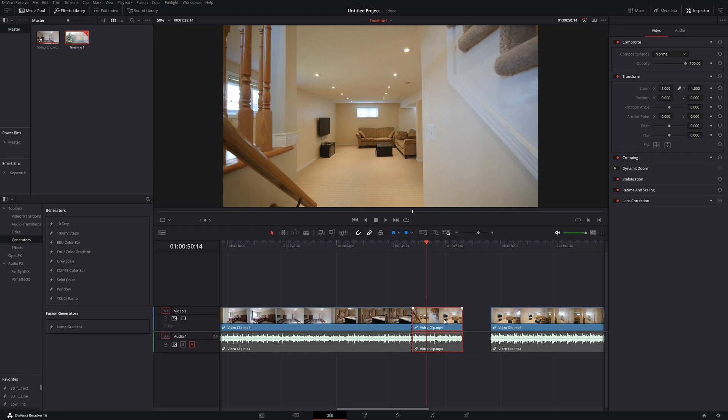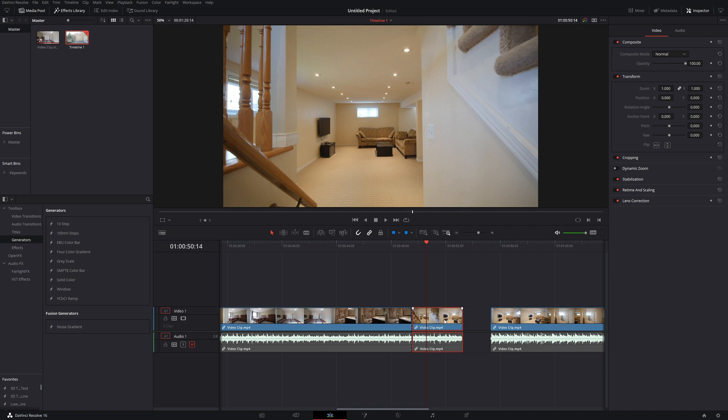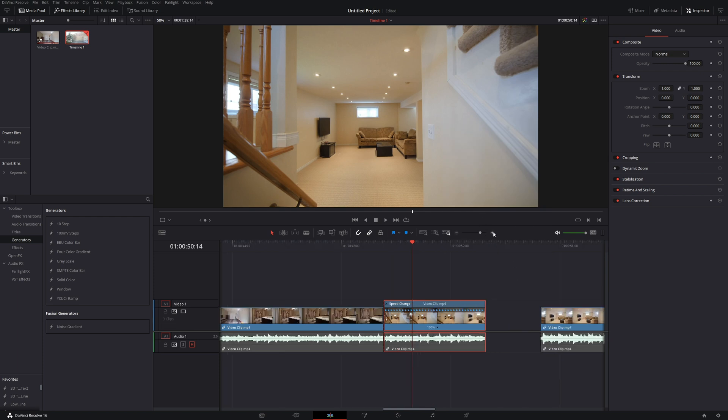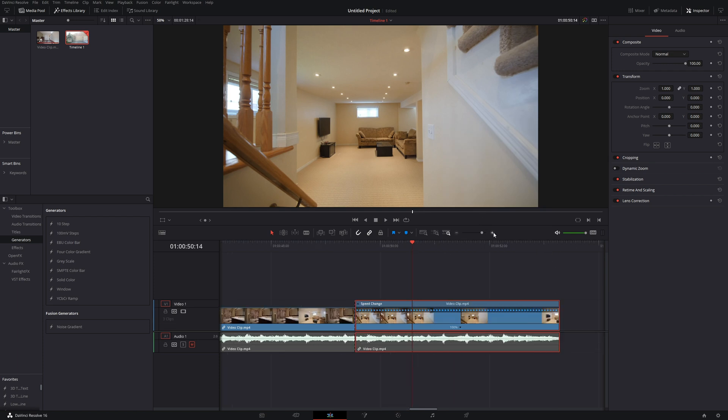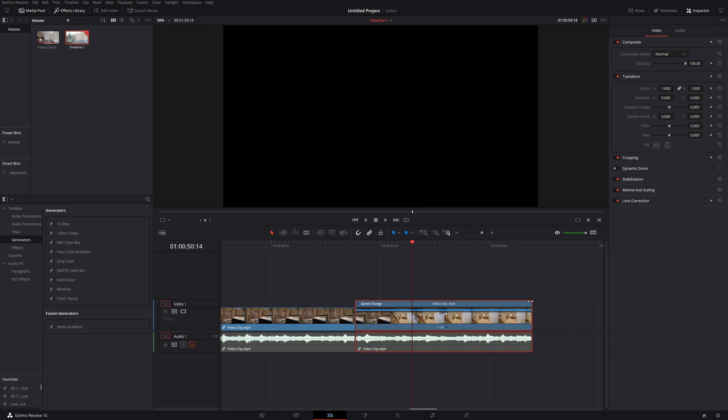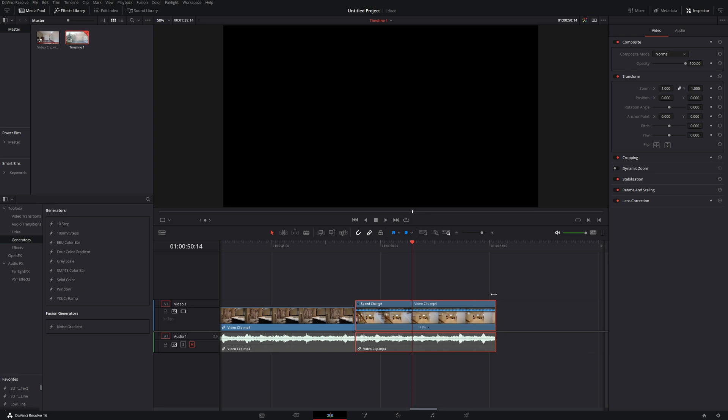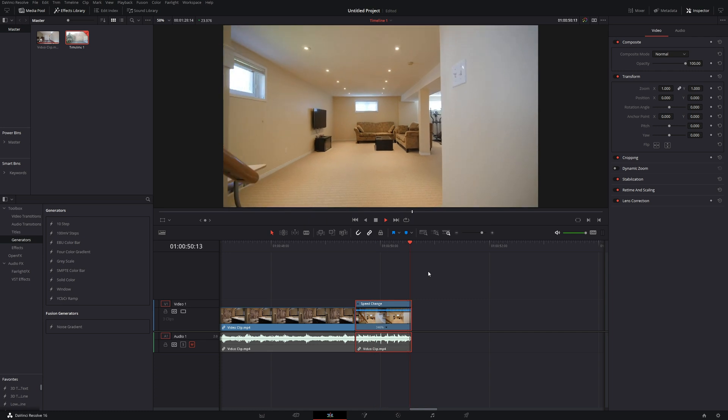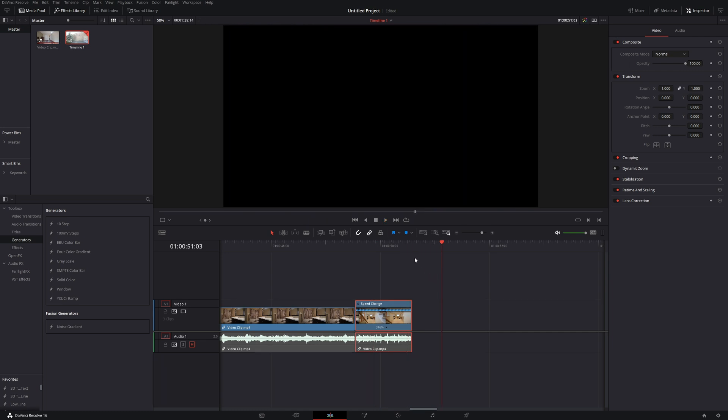The easier thing to do and to get you a little bit more control is actually to right-click and then go to retime controls. What this will do, if I just zoom in a little bit more, you can see this speed change section has popped up above the clip that we're working with. So what you can do is either drag that backwards to make it faster. So if I was to play it back right now, it would be at 346 percent, we can see that right down here. So it is faster and it cuts off at the exact point that we wanted.